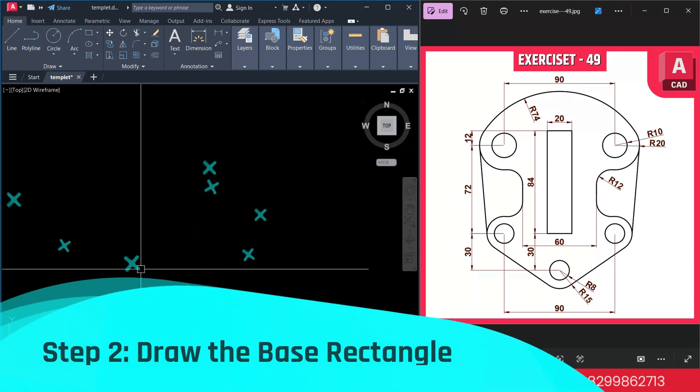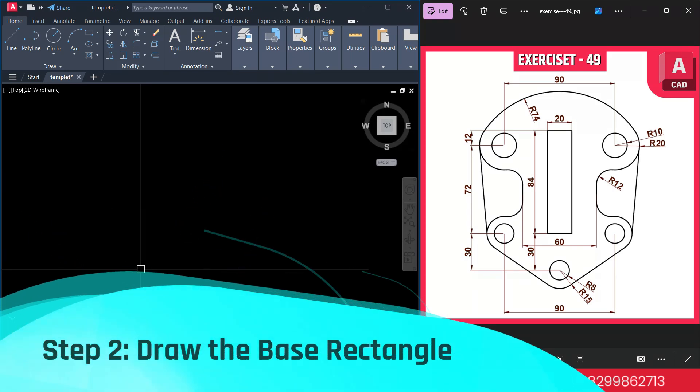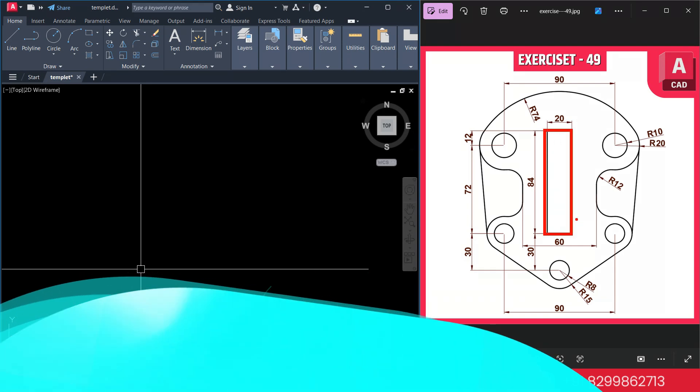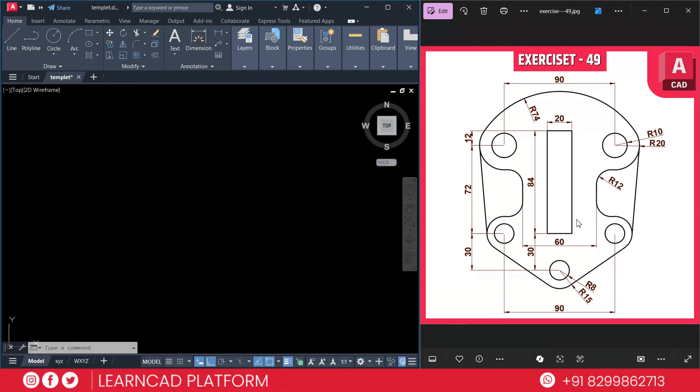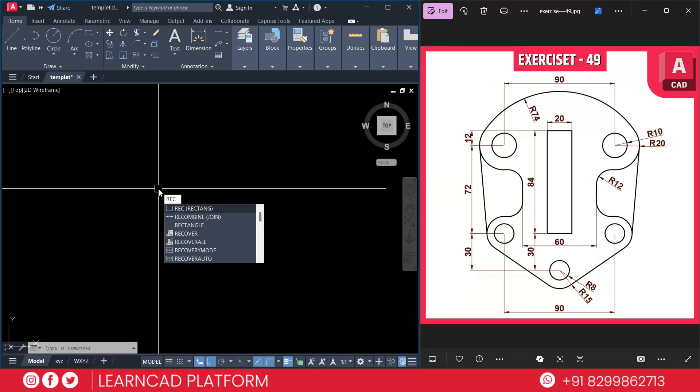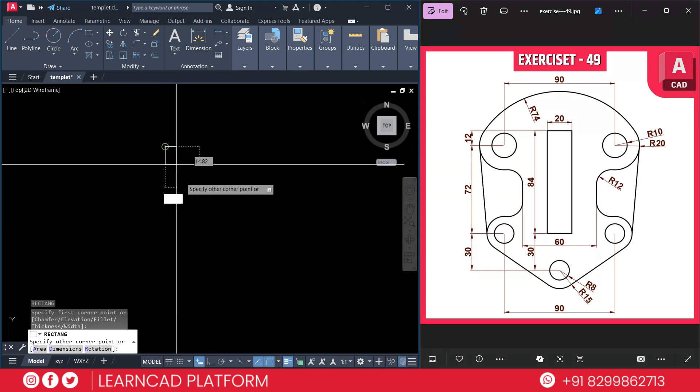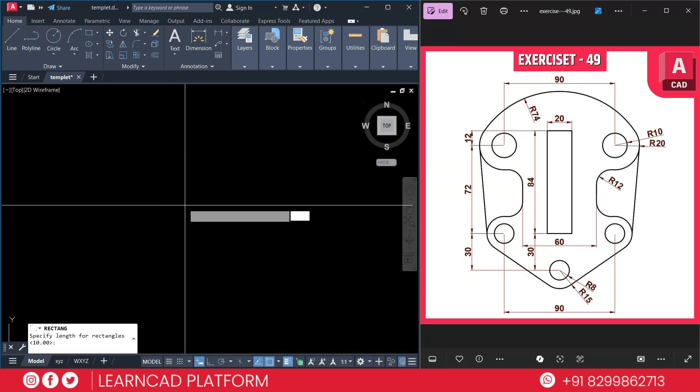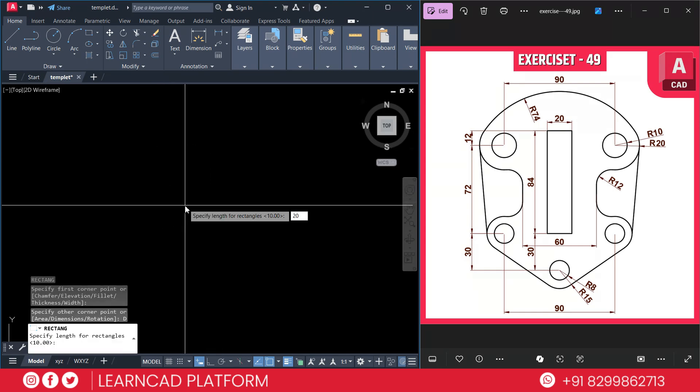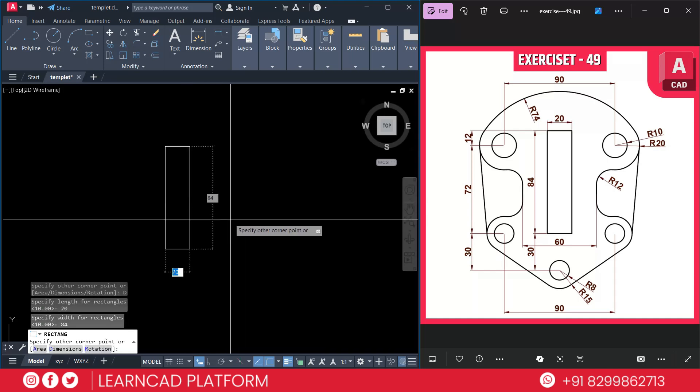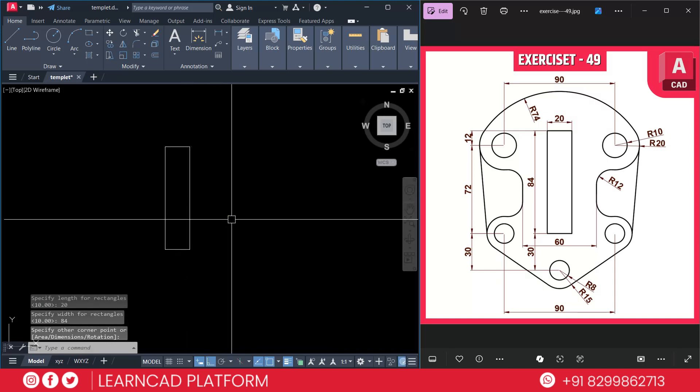Step 2: Draw the base rectangle. As you see in this diagram, this one is our base rectangle we are going to create. Use the rectangle command and click specific point and choose as a dimension 20 by 84. Just activate rectangle using REC, press Enter, click on first point and D for dimension 20 by 84. Enter. Just put it left, right anywhere.